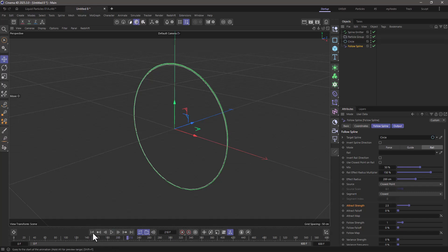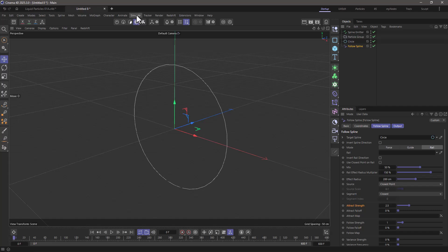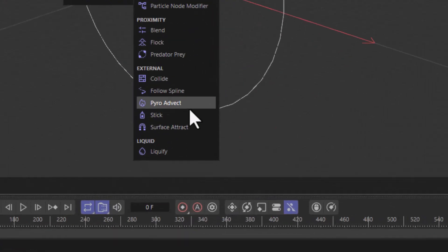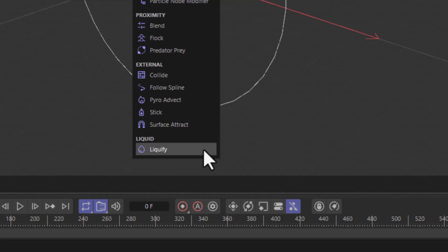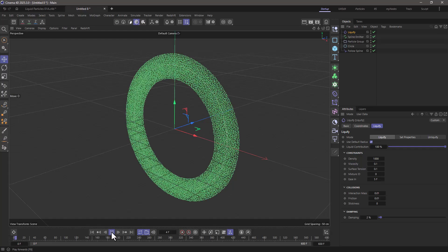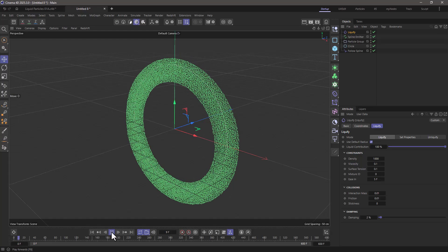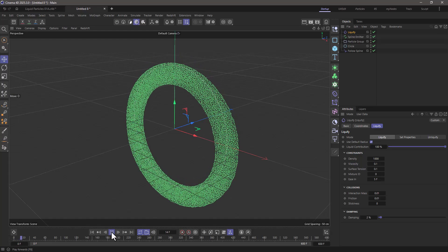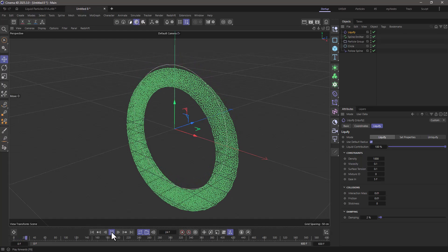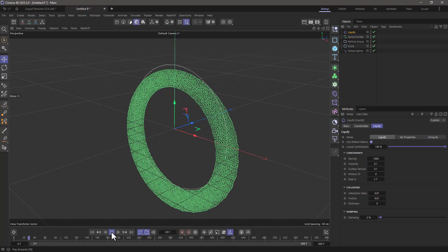Excellent, and now we're going to add the modifier that creates the liquids so let's go simulate modifiers right down here at the bottom. Let's add a liquify modifier. Rewind, press play, and you will see now that the particles are behaving like a liquid but they have gravity.